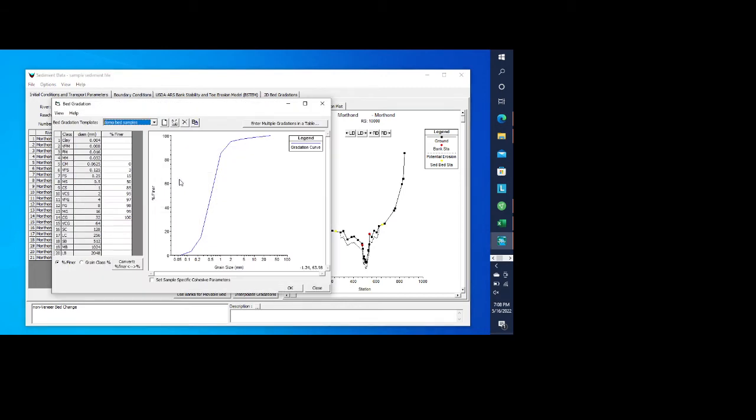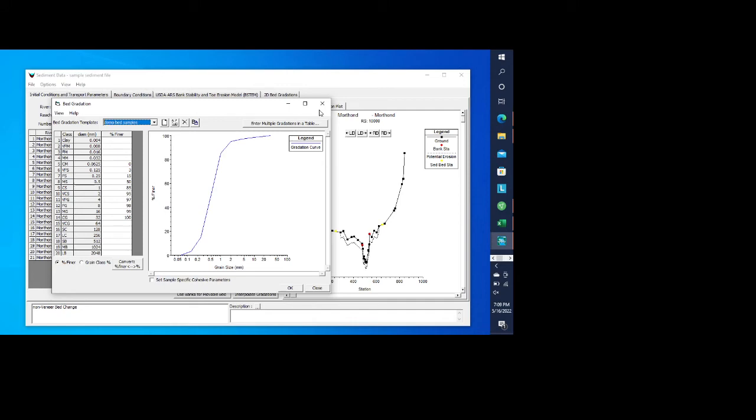And then we're going to define our bed gradation. Now this button here allows you to do as many of these bed gradation samples as you want to. And so if you have multiple samples that were taken along your reach that you're interested in modeling, then you can have multiple samples of multiple templates. In this case, we just have one that we're using for this example. And that's called demo bed samples.